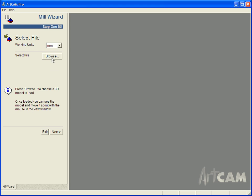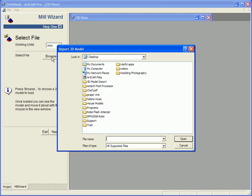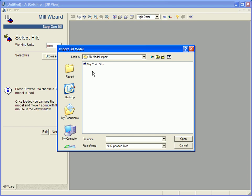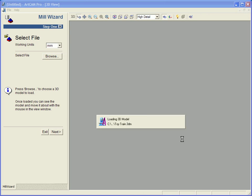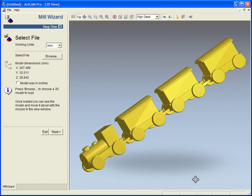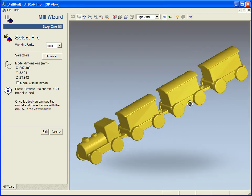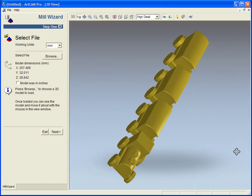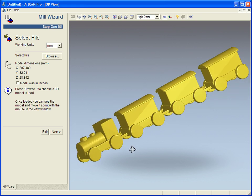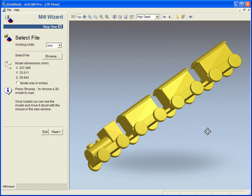So in step one we are going to import the model which is going to be that toy train which is a Rhino file. As we can see here the model is now imported and we are going to go step by step through this wizard.